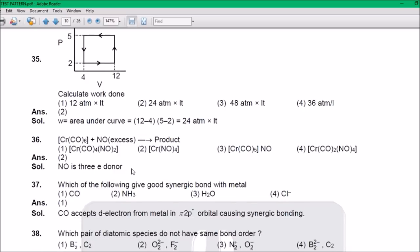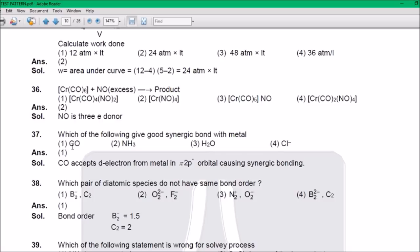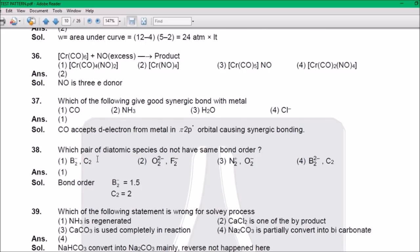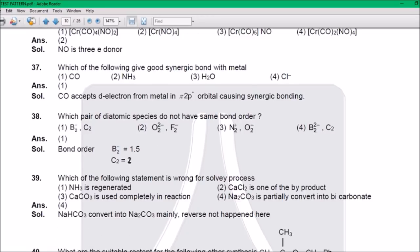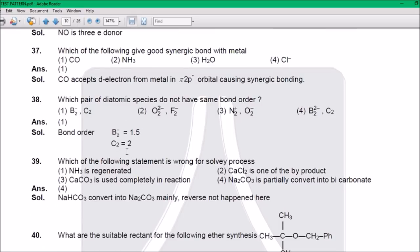Question 36: The answer is 2 — it is an electron donor, because Chromium (Cr³⁺). Question 37: The answer is 1 — generic bond with metal. Question 38: The answer is 1 — B₂ and C₂ have the same bond order. Which pair of diatomic species does not have the same bond order? B₂⁻ and C₂ — the bond orders are different: B₂ gives bond order 1, and C₂ gives bond order 2.